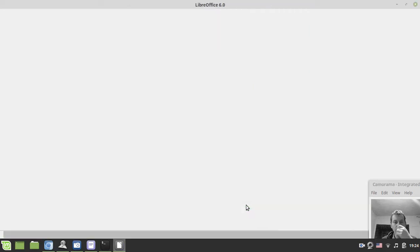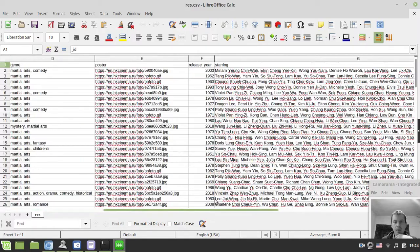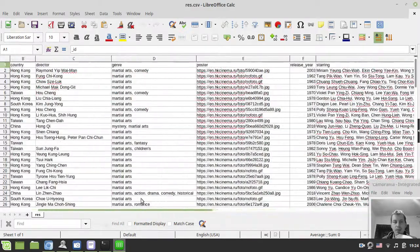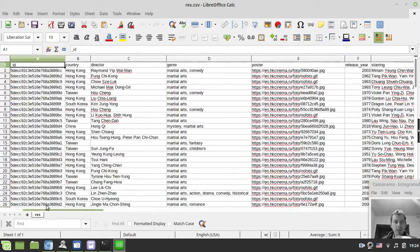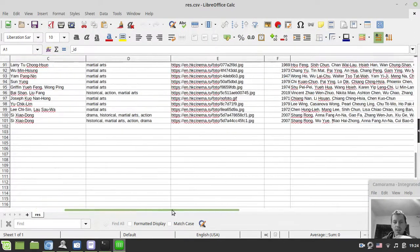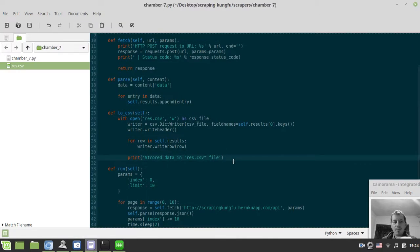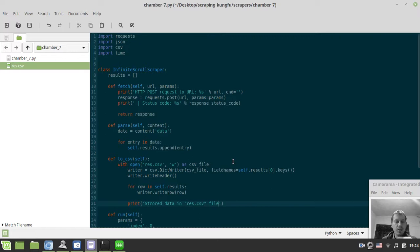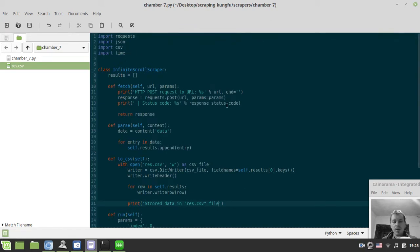Opening results.csv in LibreOffice to make sure the data is stored correctly, we can see columns for country, director, genre, poster, release year, starring, title, and more — everything is there. We could reorder the columns, but the main thing is we have exactly a hundred entries for the ten pages we scraped.